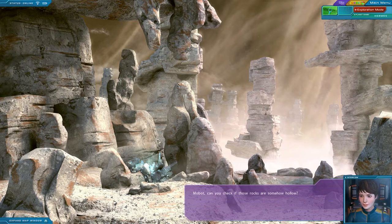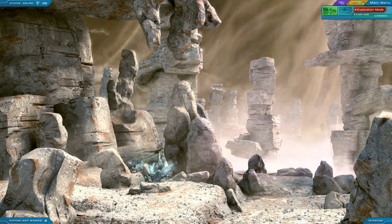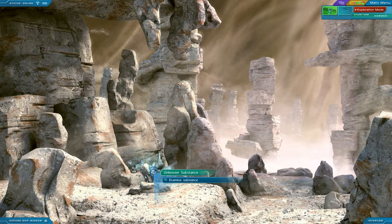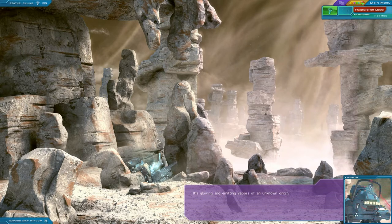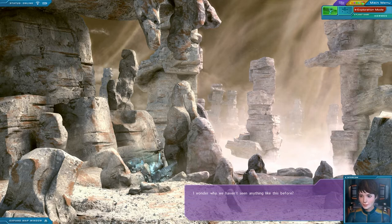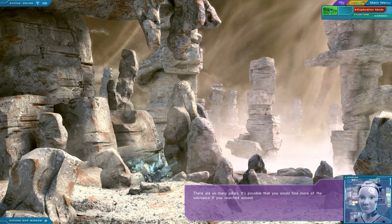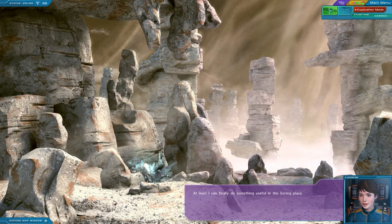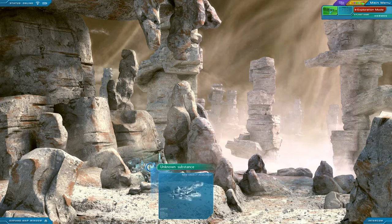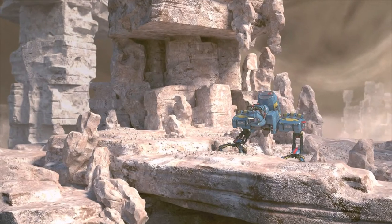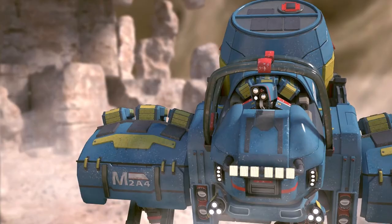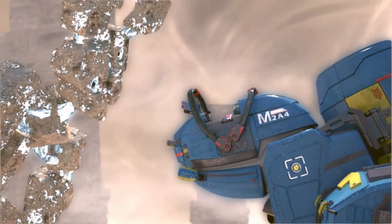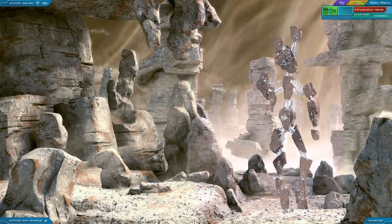Mobot, can you check if those rocks are somehow hollow? Negative. They are rock solid. Rock solid. Ha. Ha. Ha. This substance is very peculiar. It's glowing and emitting vapours of an unknown origin. I wonder why we haven't seen anything like this before. There are so many pillars. It's possible that you would find more of the substance if you searched around. I want to have a closer look at this. At least I can finally do something useful in this boring place. I think I've had enough of this place. Let's get out of here. Mobot's gonna end up trapped down in the mist, aren't you? Or maybe not, I guess we're gonna have a chat. Hi.